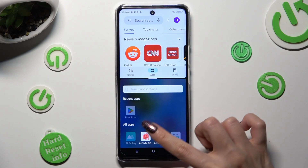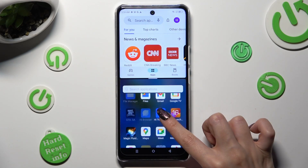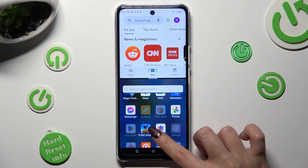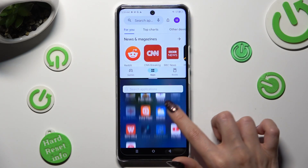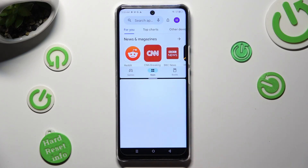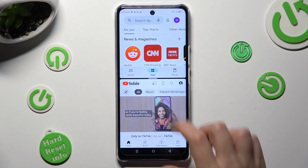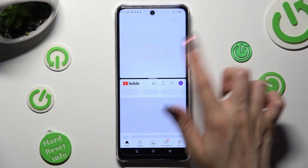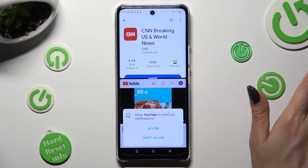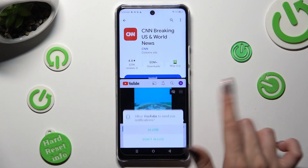Lastly, click on the other app — I will go with YouTube. As you can see, now I can use both at the same time.